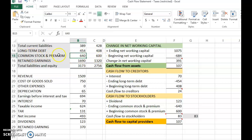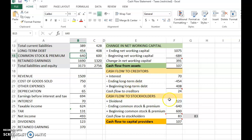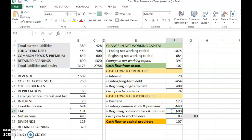If only total equity is given, you use: net income minus ending total equity plus beginning total equity. But here the common stock breakdown is given. Ending common stock and premium is 640, minus beginning of 600. So: dividends of $123, minus the $40 increase in common stock issued. The company paid $123 in dividends but also issued $40 worth of new shares.